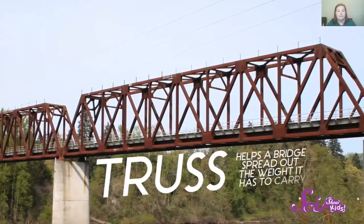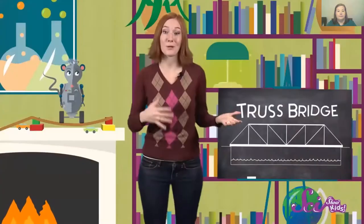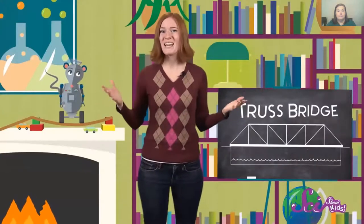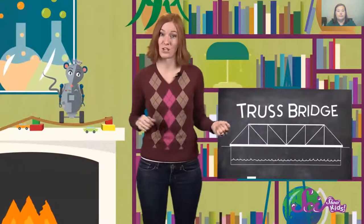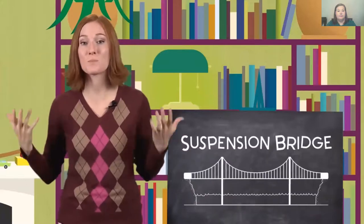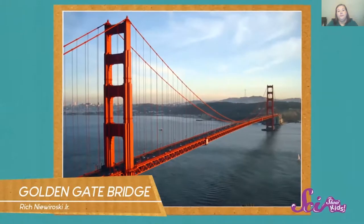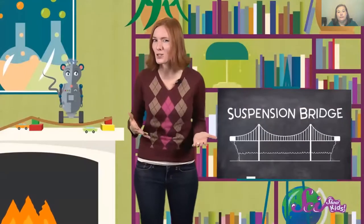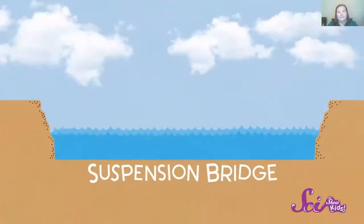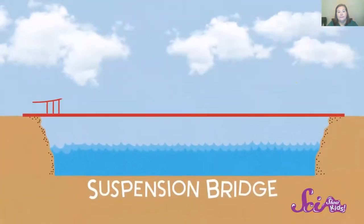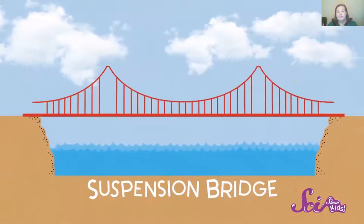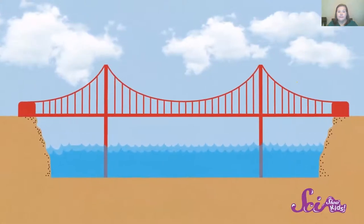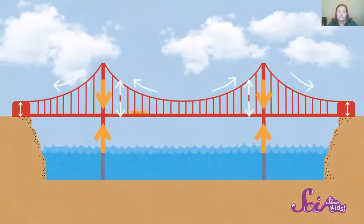But not all bridges are made of trusses. If a bridge has to cross a really wide body of water, it might be too difficult or expensive to build a truss bridge. So engineers design another kind of bridge, called a suspension bridge. The Golden Gate Bridge in California is a great example of a suspension bridge. Suspension bridges work by using a force called tension. Tension is just pulling something tight. Suspension bridges are made of a deck that's hung, or suspended, from thick cables that stretch from one side of the bridge to the other. These cables are supported by tall towers, and then are held down tightly, or anchored, on both ends.